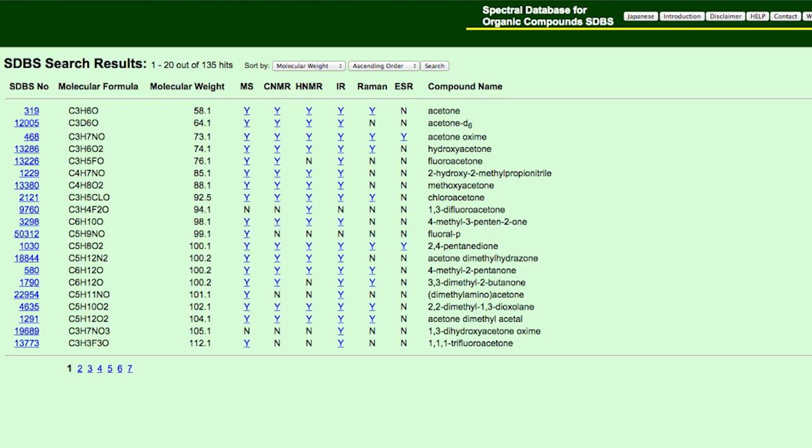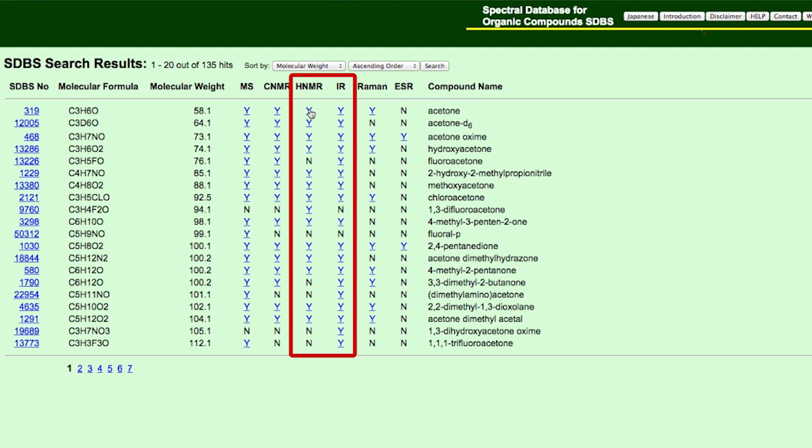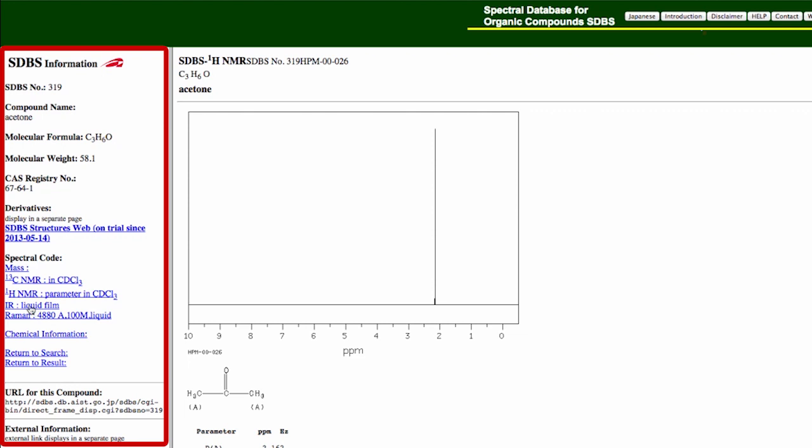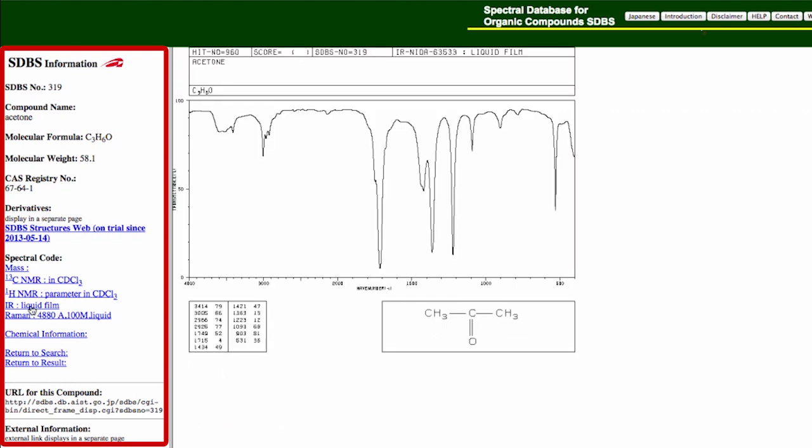Select the types of spectral information you need, HNMR and IR, for Experiment 1 in CH224. Click on the results corresponding to your compound. Links to spectral information are on the left-side menu.